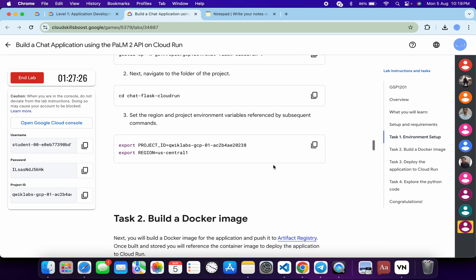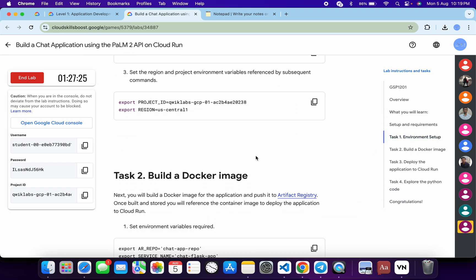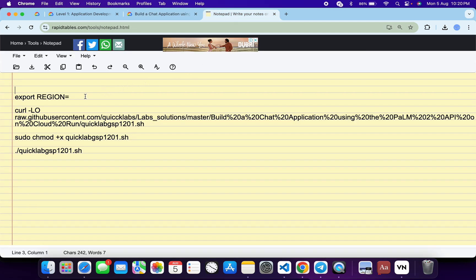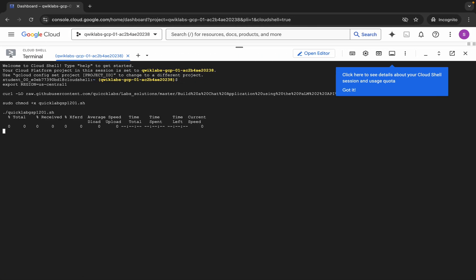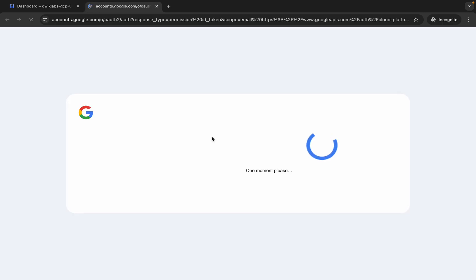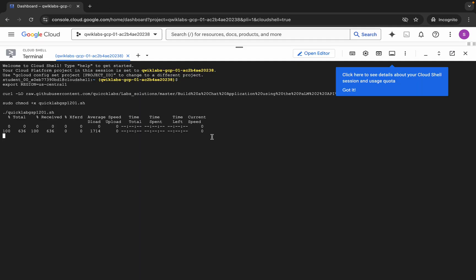Come back to the live instructions and click on task number one. Now just scroll down and from here you can see the region. Copy this region, come back to the notepad, and paste it here. Make sure that there is no extra space after the equal sign. Now copy all this command, come back, paste, and hit Enter.